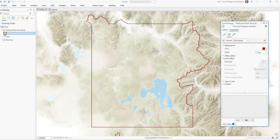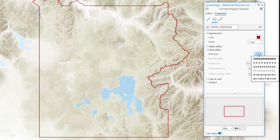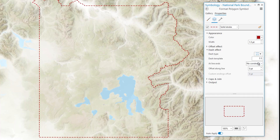So here I am in ArcGIS Pro, and I'll open up the symbology panel for this layer. And you can see we have dashed options, but not many. And you might think, well, this is what I have to work with.